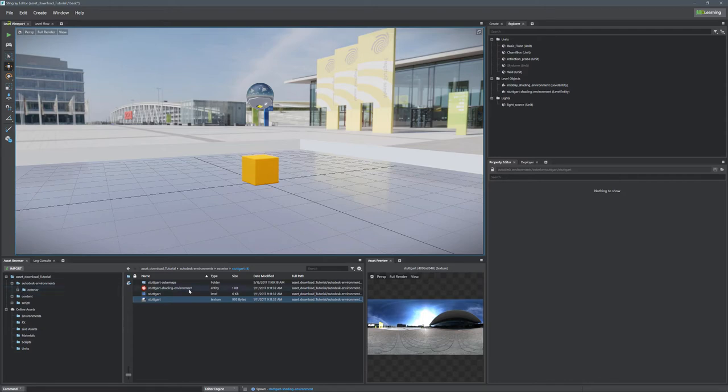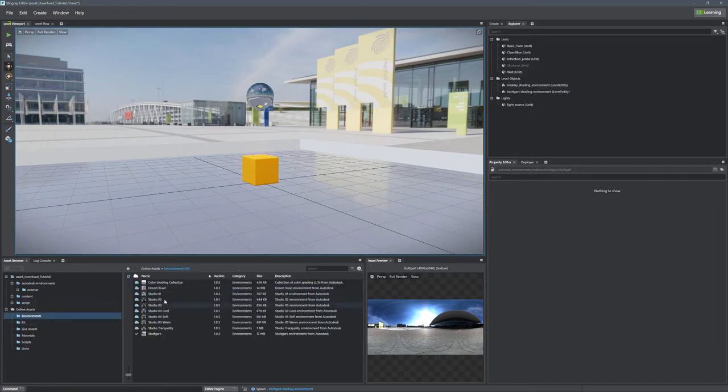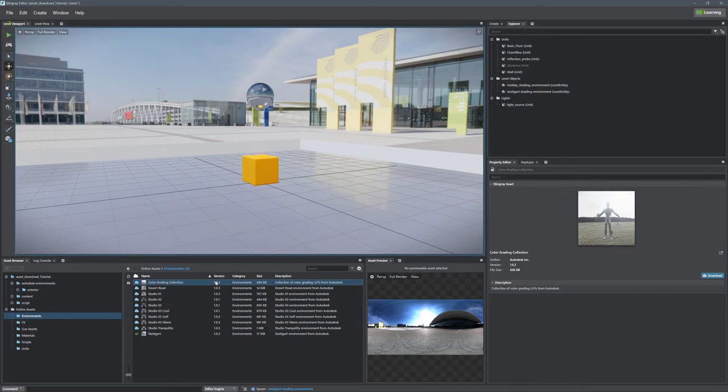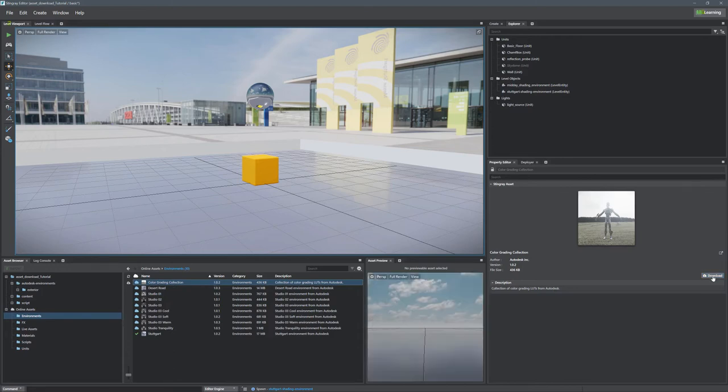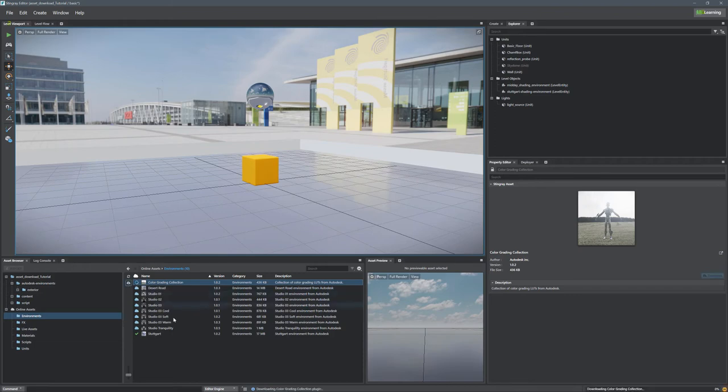All right, so that's basically all there is to it. I'm just going to show you some of the different things that we have here. So that was an environment, very easy to download and install. We're going to grab this color grading. And like I said, you can click the download button over here or right there. So we'll just click that one.